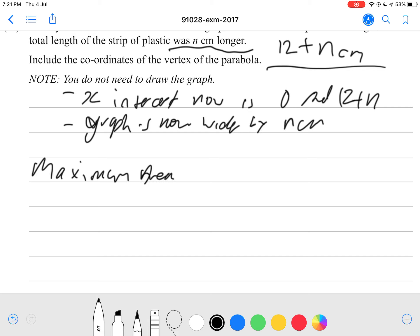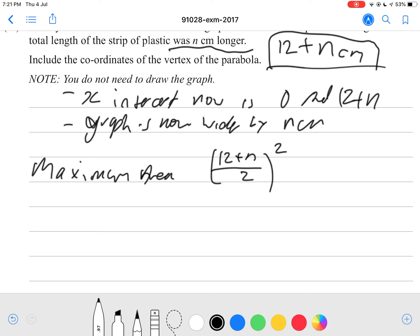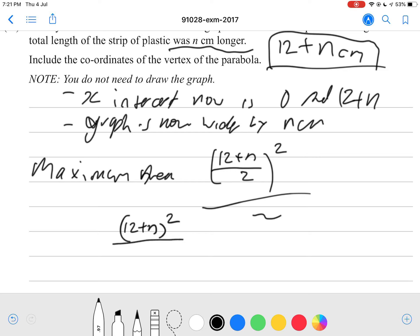The maximum area is more important here. The maximum area can only occur when the strip is cut in half. So the total strip length is 12 plus n, and half of that is (12 plus n) divided by 2. The maximum area is then that half value squared, divided by 2 for the triangle formula — giving (12 plus n) squared divided by 8.